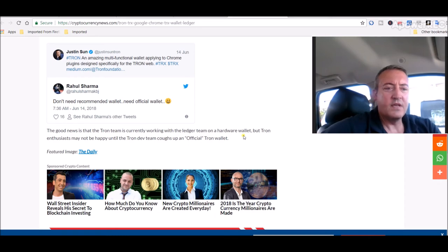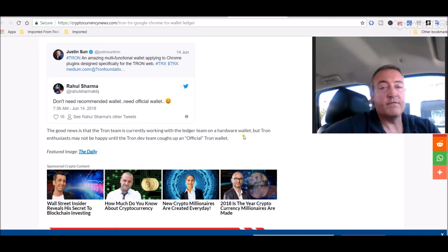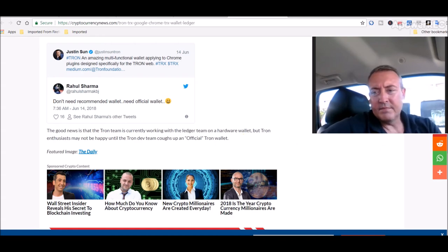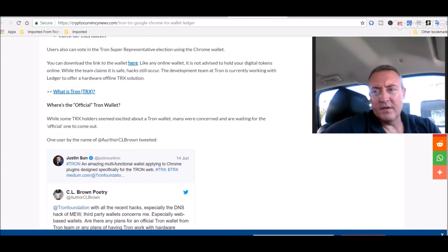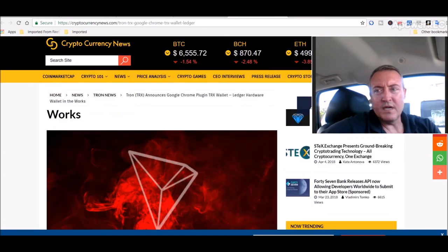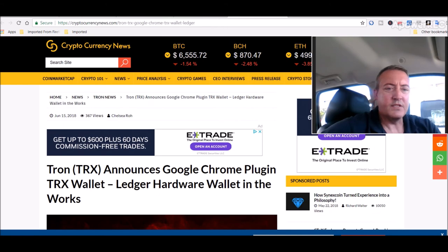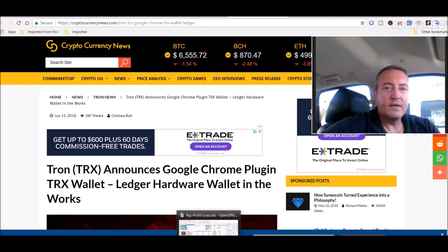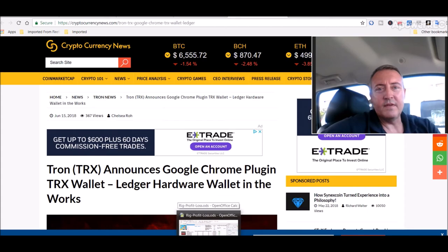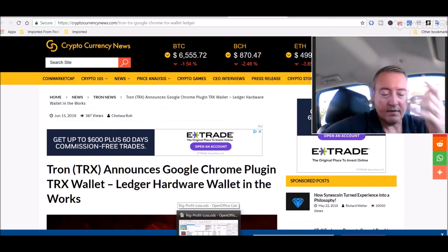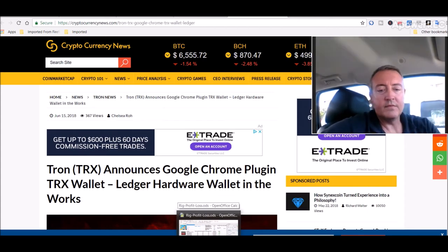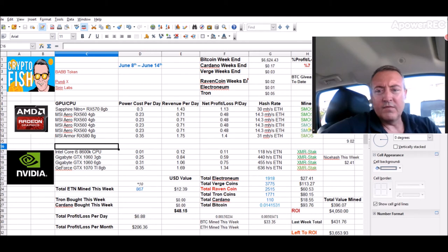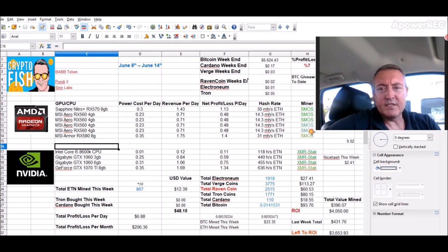The good news is that Tron team is currently working with the Ledger team on a hardware wallet. But Tron enthusiasts may not be happy until the Tron dev team coughs up an official Tron wallet. So a little more good news for Tron holders like me. Like to see that kind of thing, although the price still isn't reflecting that.